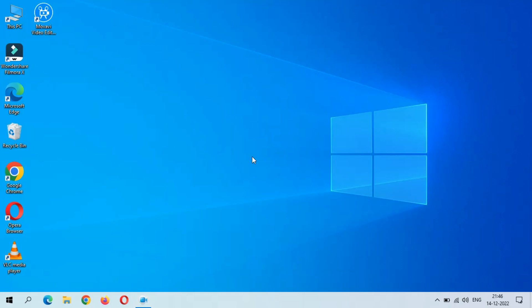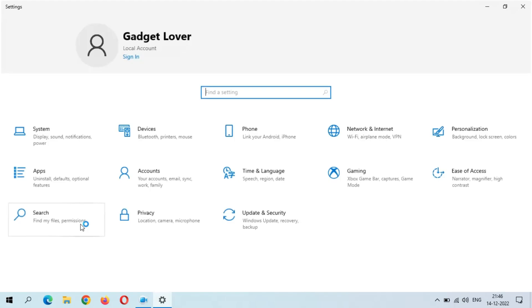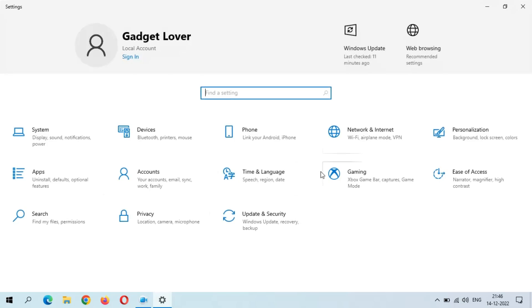Hey guys, welcome to my channel. In this video I'm going to show you how to download and install themes on Windows 10. To download and install it, first go to Settings.